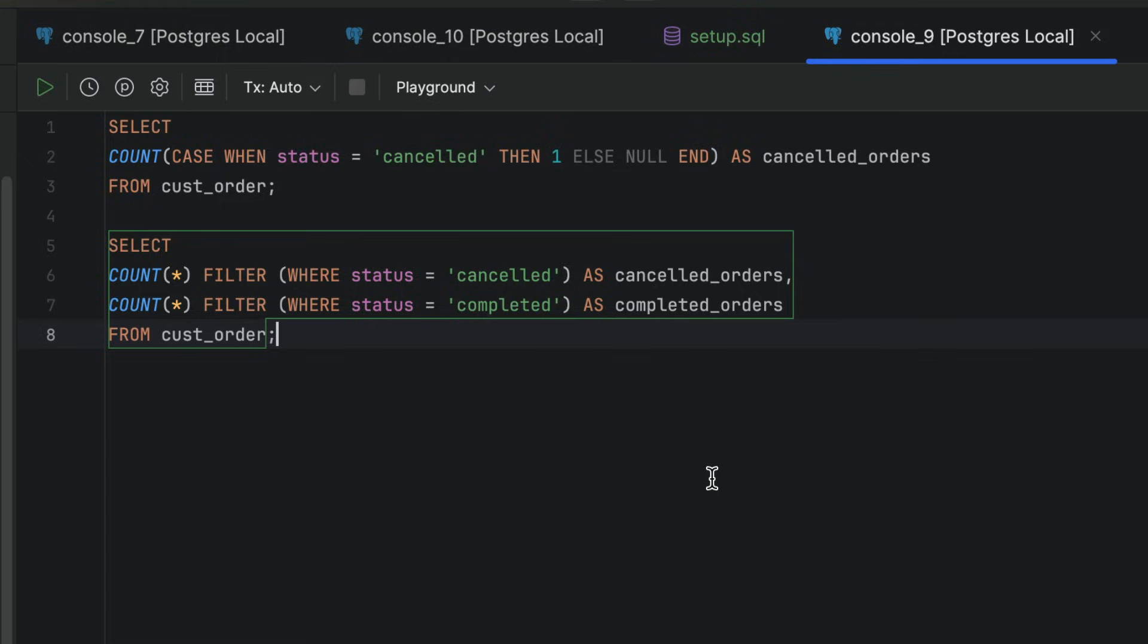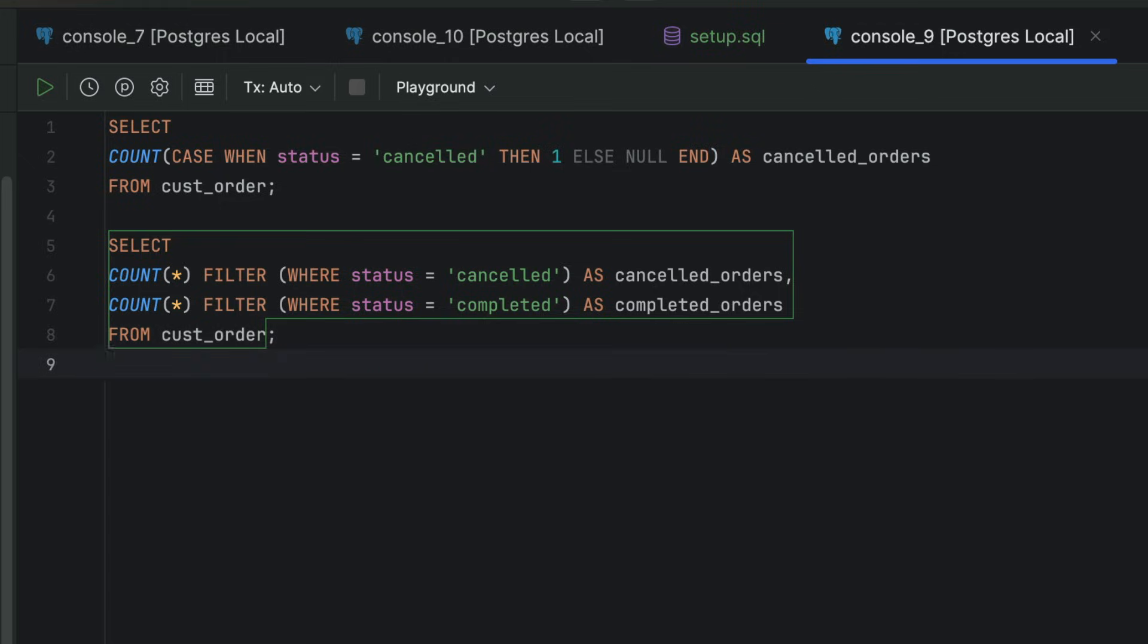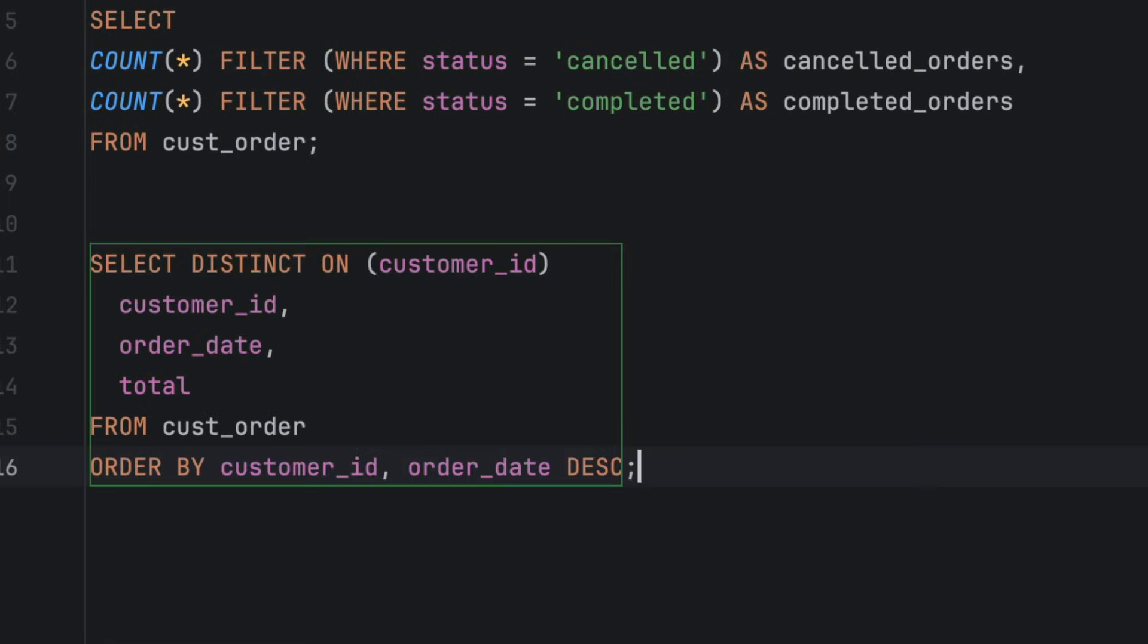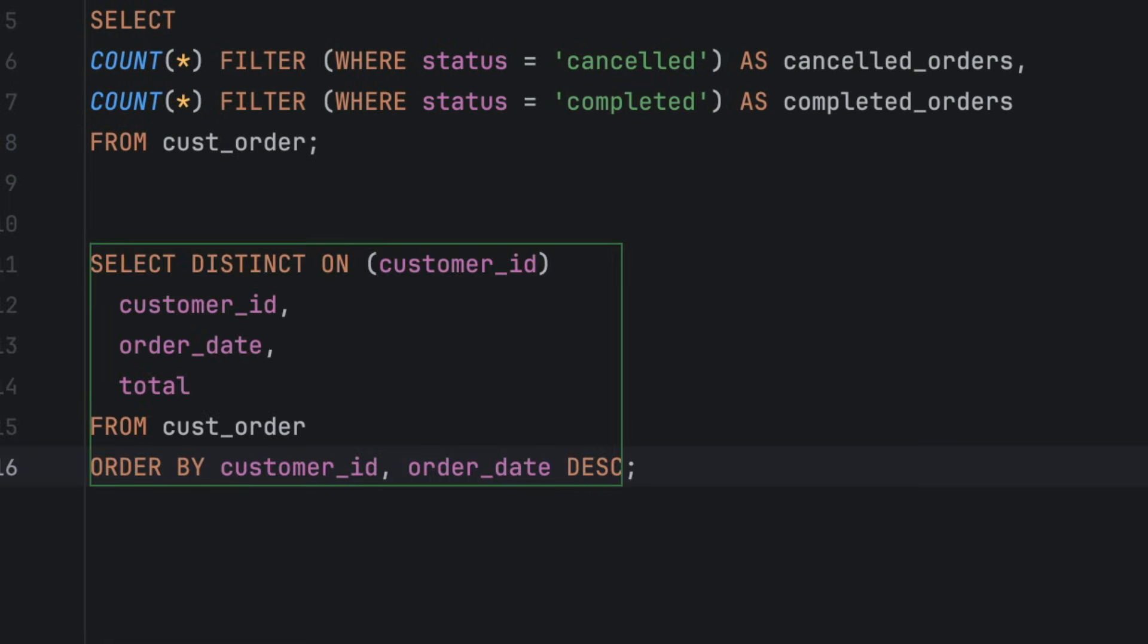But Postgres gives you the distinct on keyword. Here is what it looks like. This gives you the latest order for each customer. It's a specific use case, but it can be pretty handy and easier than the alternatives.